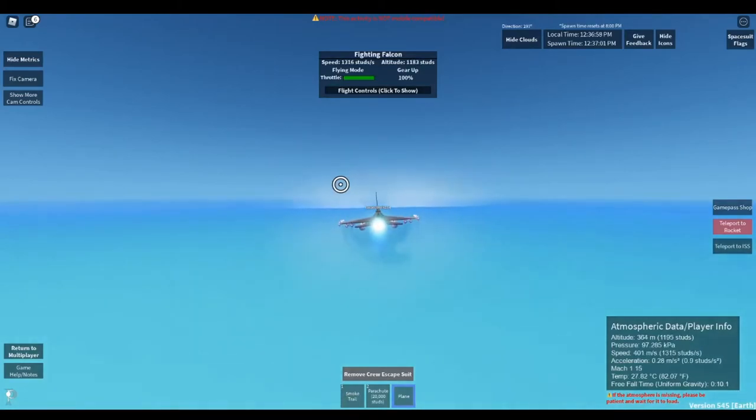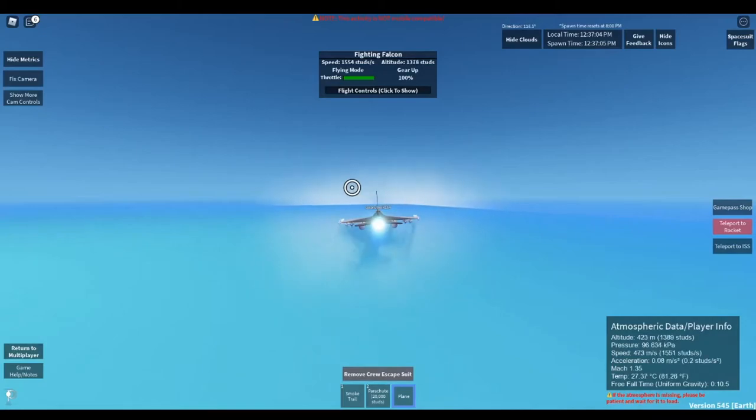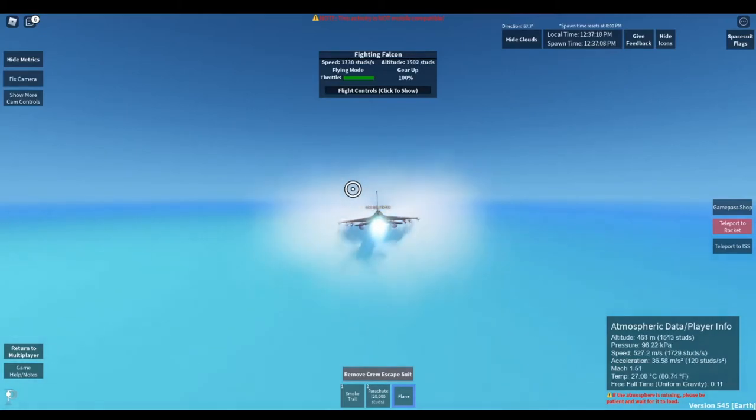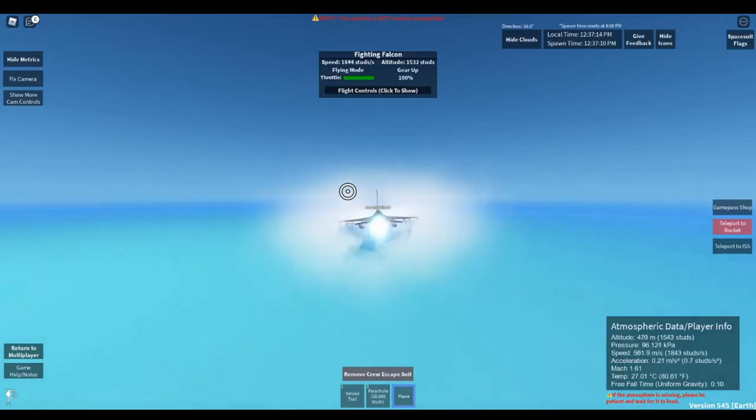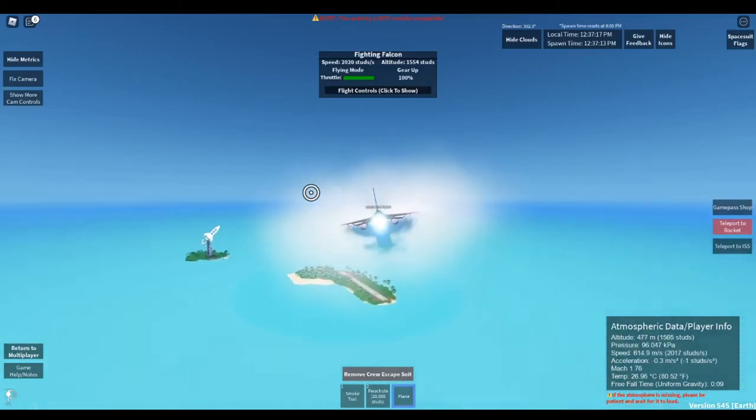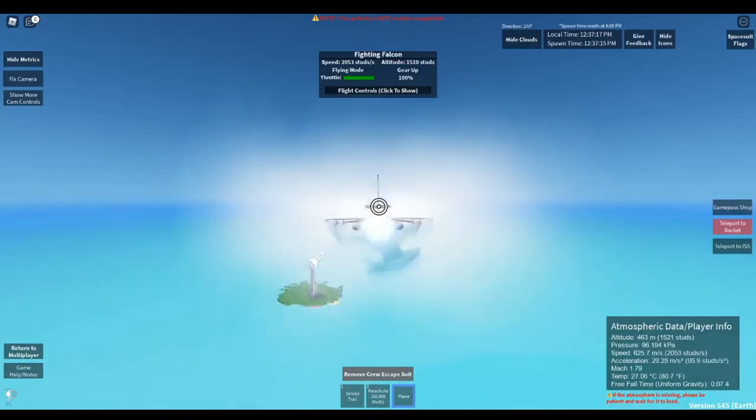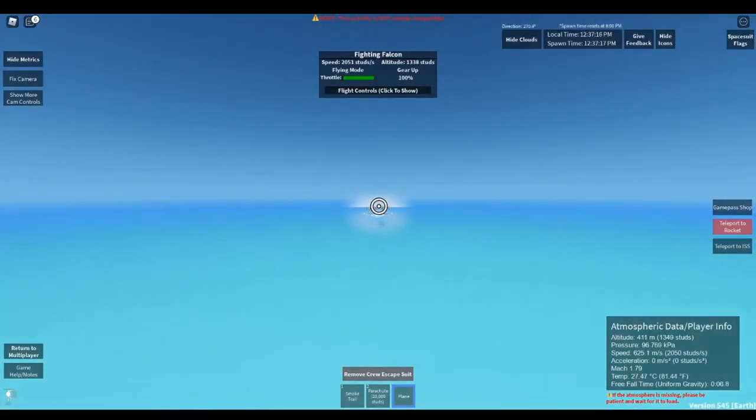So I think the Tomcat's top speed was about 2,563, or no, 2,563. So we'll just see how fast this one can go. We'll just loop the island a bit. 2,530.